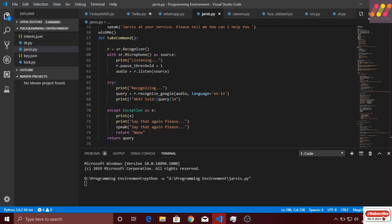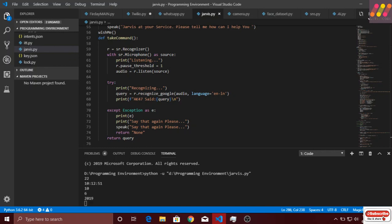Welcome back sir, the current time is 10 hours 12 minutes and 51 seconds. The current date is 10-6-2019. Good evening AK-47, Jarvis at your service. Please tell me how can I help you.